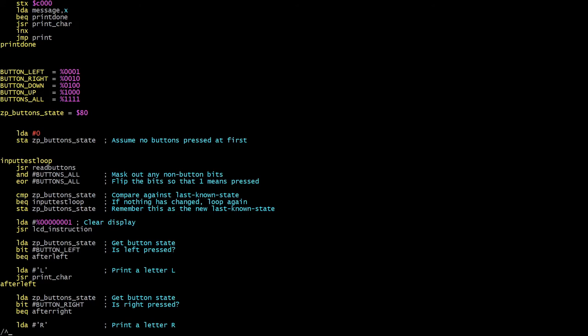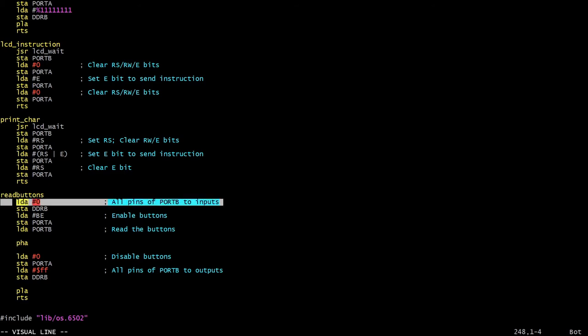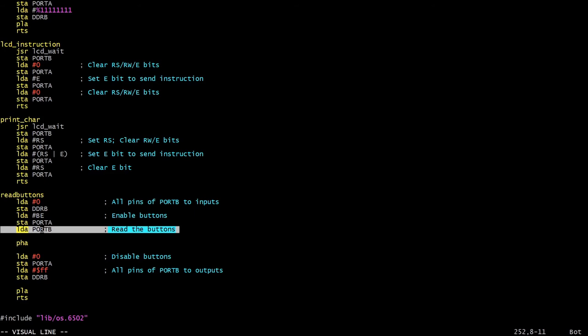The read_buttons routine itself is down here, and I will now explain how that works. To start with, port B in Ben's setup is by default set to be outputs. He only switches it to inputs when he's waiting for LCD results. Obviously when we want to read the buttons, we need it to be set to be inputs. So the first thing we do is set the data direction register for port B to all inputs. Next, we need to enable the buttons. This is as simple as just setting the BE pin, the button enable pin on port A, and that will turn on the bus transceiver and allow the button states to be read from port B.